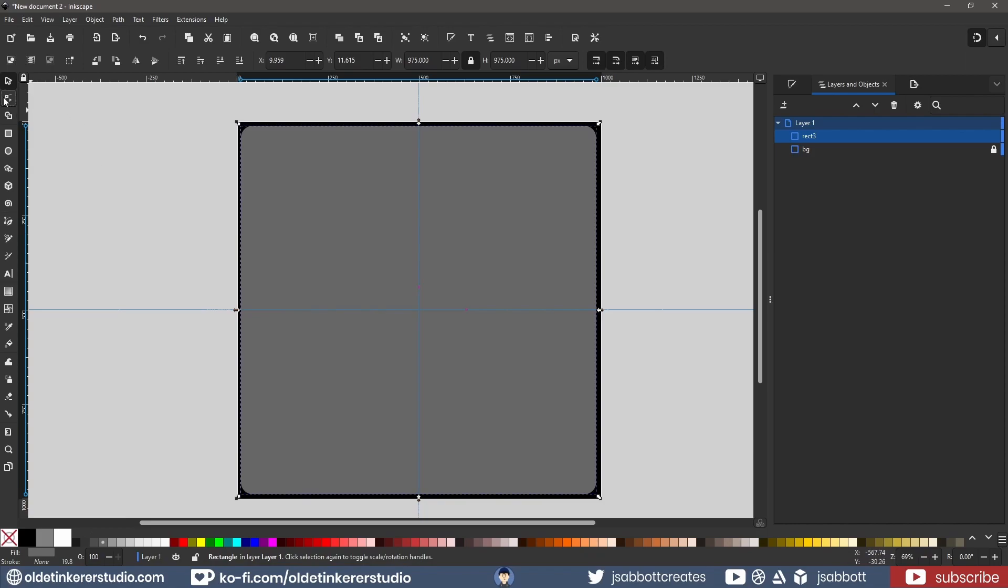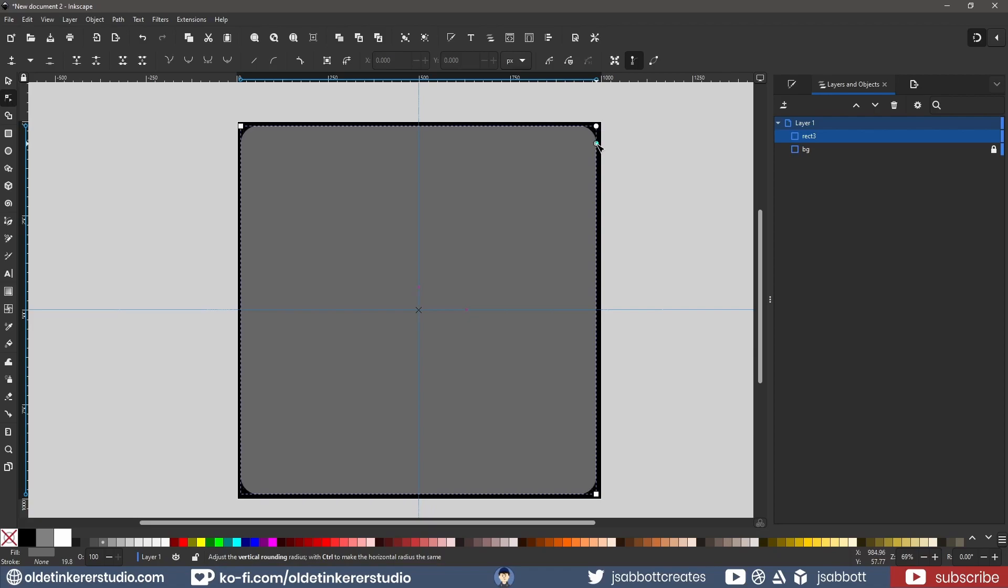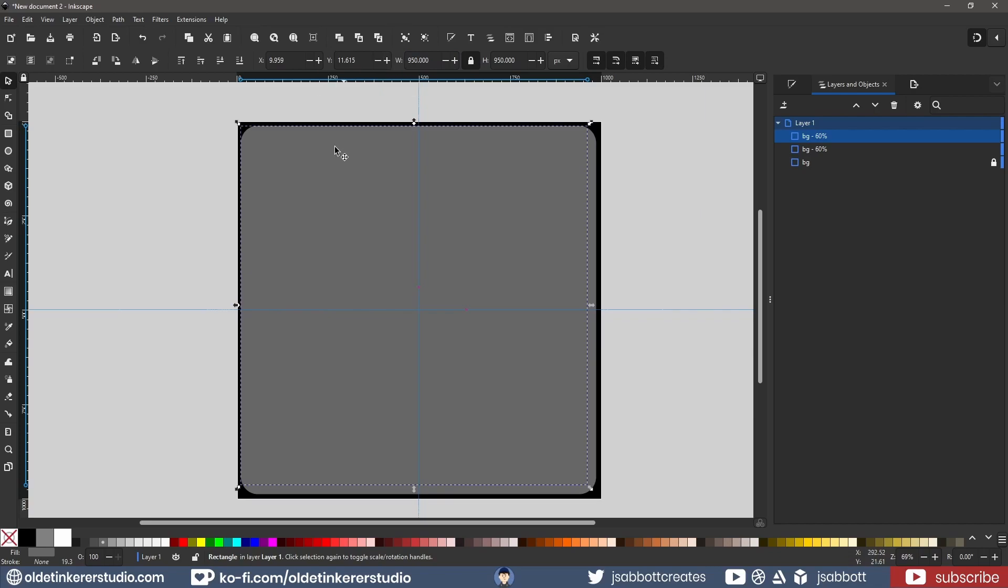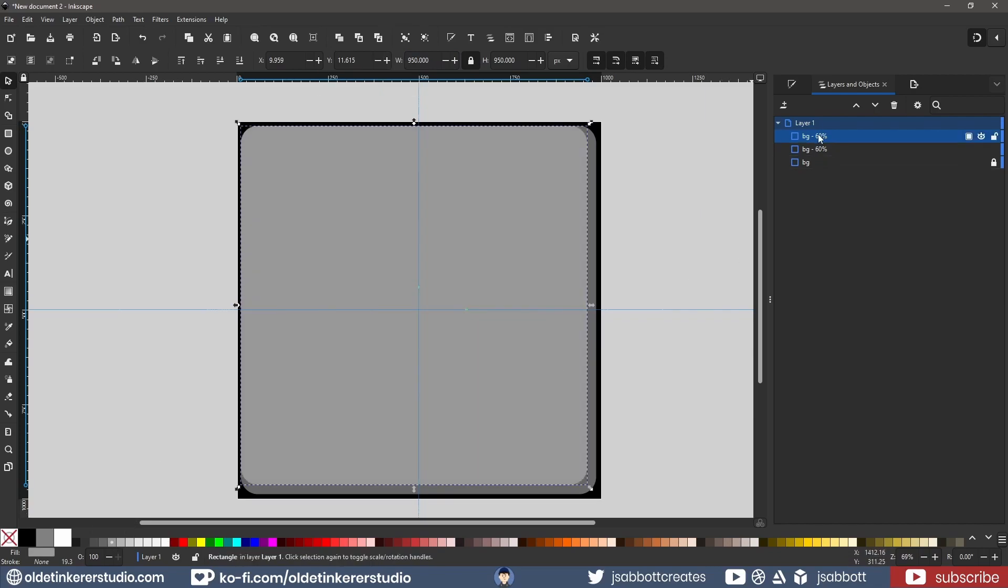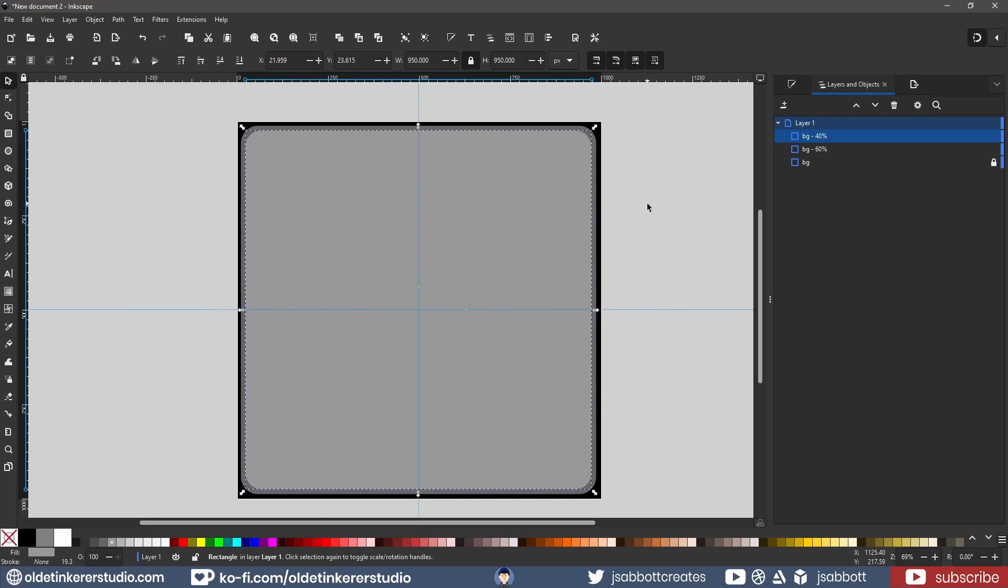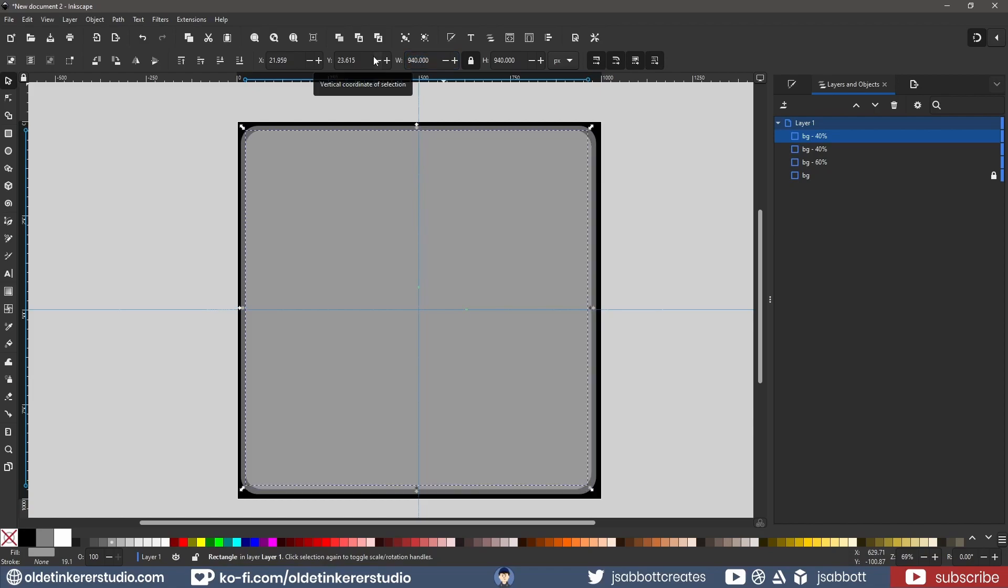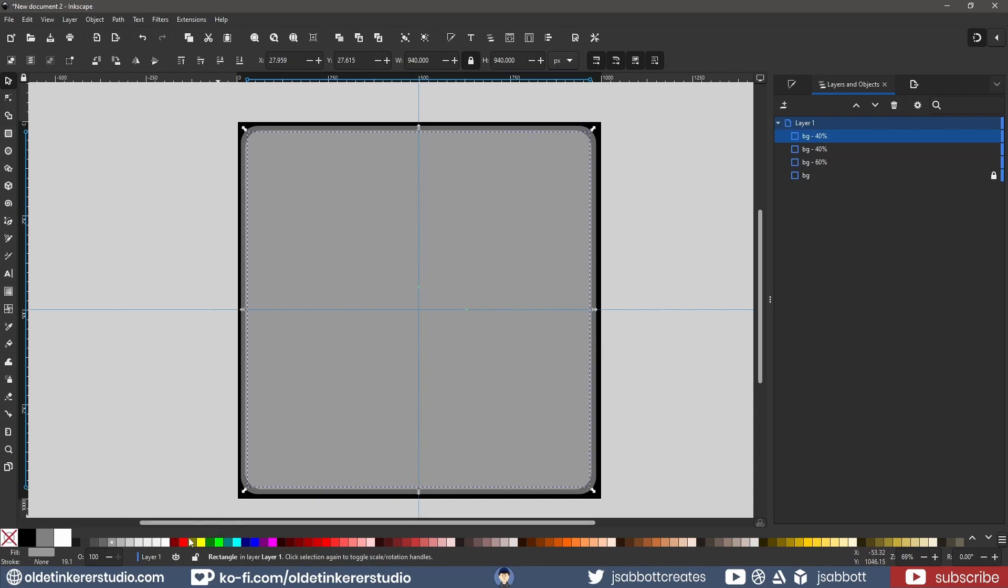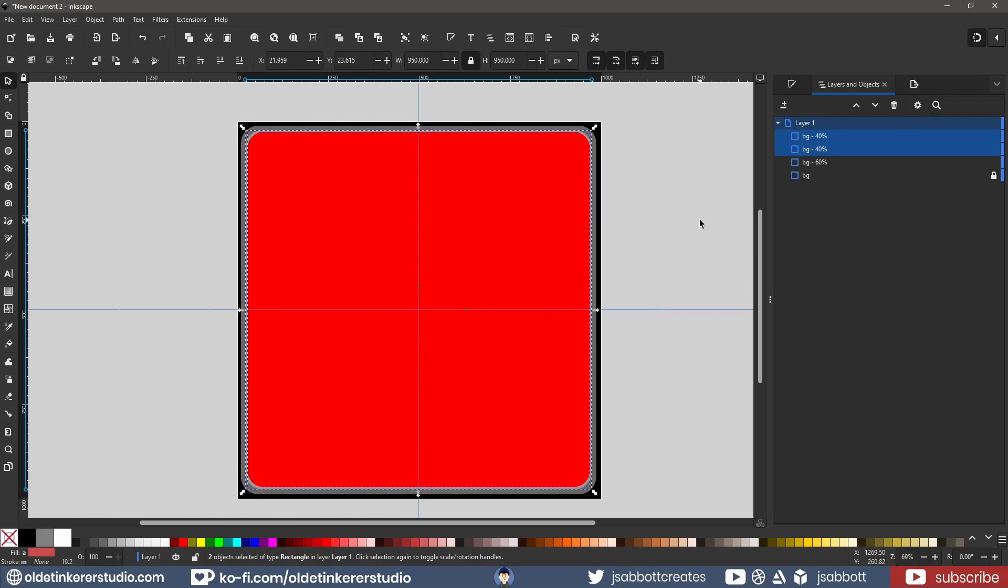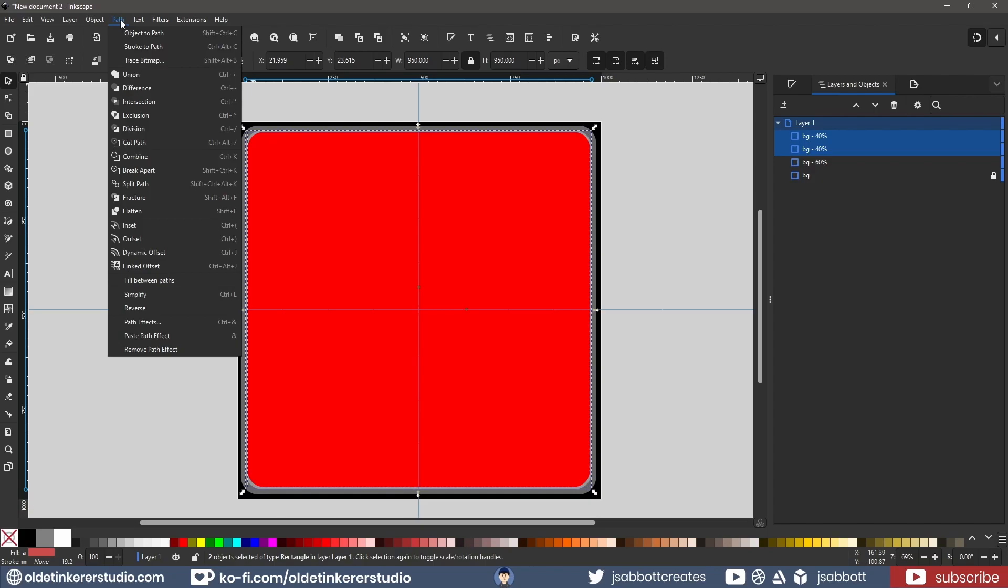I round the corners using the Node Tool. I use Ctrl-D to duplicate the square. I decrease the scale to 950 pixels and center it. I then fill it with a 40% gray. I fill it with a red color just so I can see it. I select these two squares and under the Path menu, I choose Difference to cut out the interior of the rectangle.